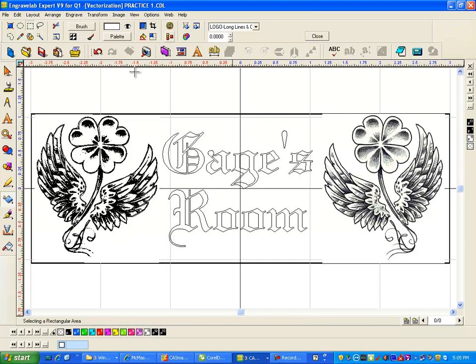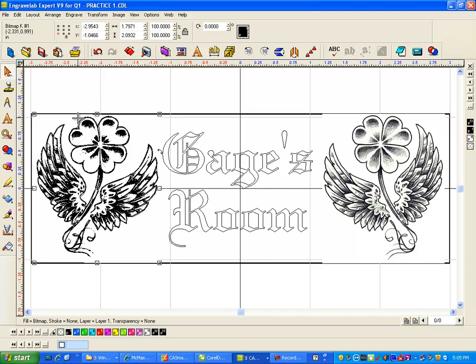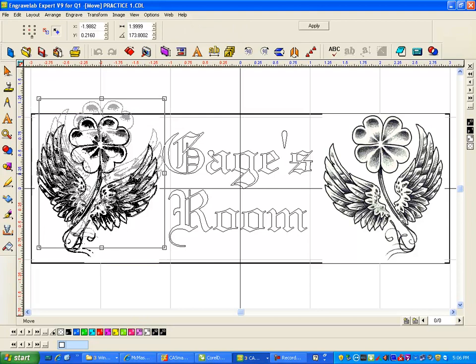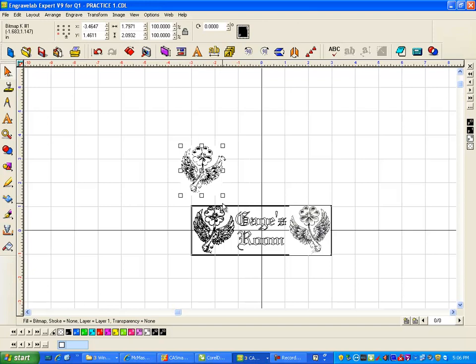Now if I click here and then click here, you can see I've selected a little bit outside and I can just drag that out. That's gonna drag out the bitmap and not the vectorization. So I'm going to just delete that.